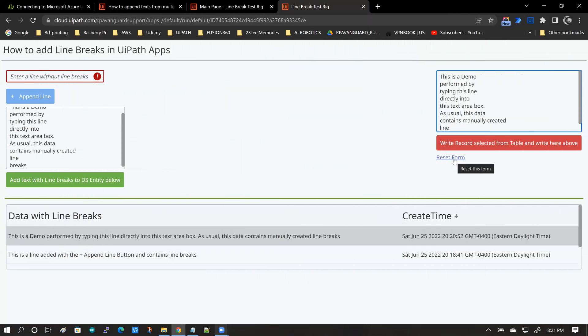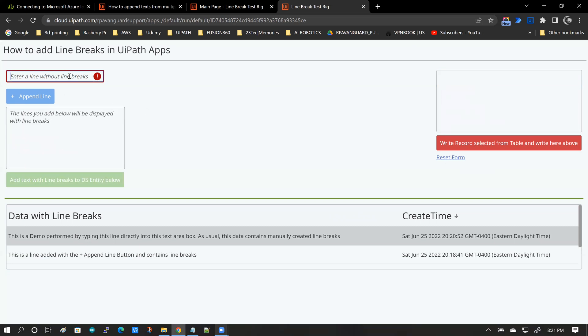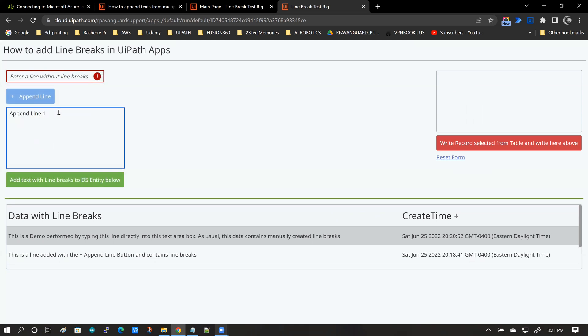Now for the third test, this is something that you might not do in practice, but I just want to demonstrate the effectiveness of the solution. So what I'll be doing is I'll be using a combination of test one and test two, meaning I'll be adding data partly by using append line and then partly by using manually created text inside this box.